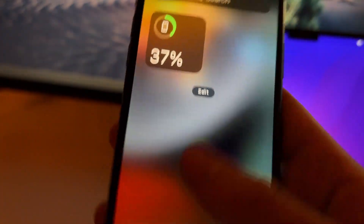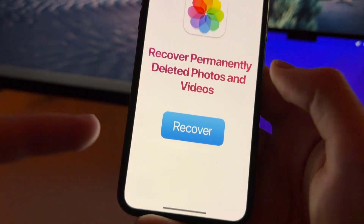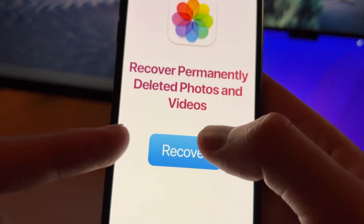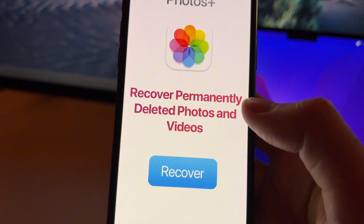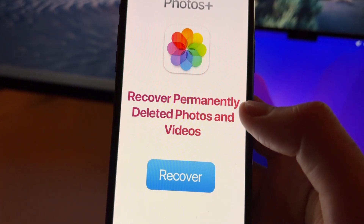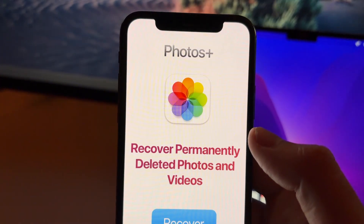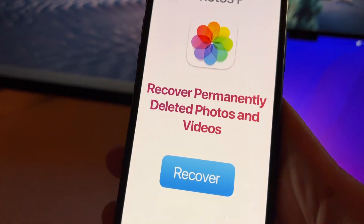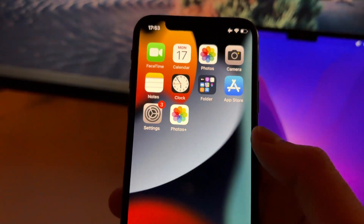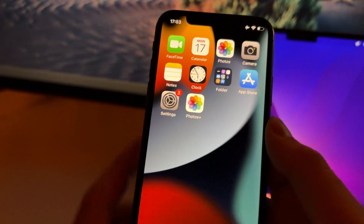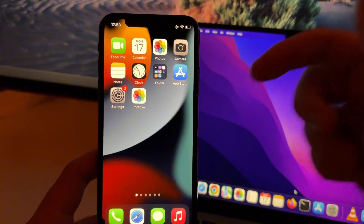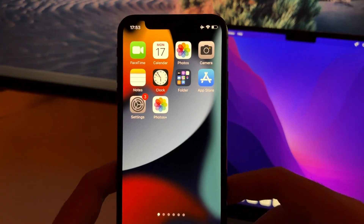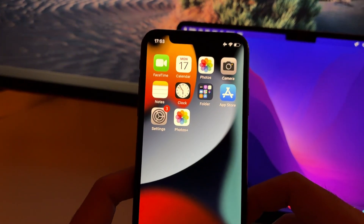After you've done that and see the confirmation page, close it, go to your home screen, and you will see the Photos Plus app installed. To use it, just run it — it works like a normal app. Press Recover and it will start scanning your device's deeper memory to try to get those deleted photos and videos back. That's pretty much all, guys. I hope this tutorial has been useful — don't forget to leave a like and subscribe, and see you in the next video!